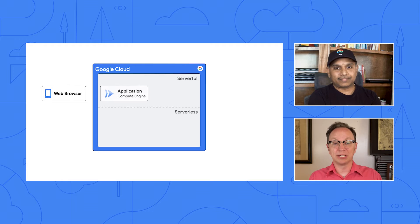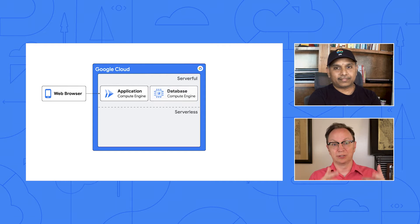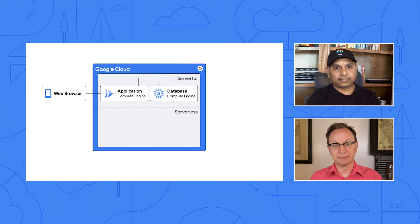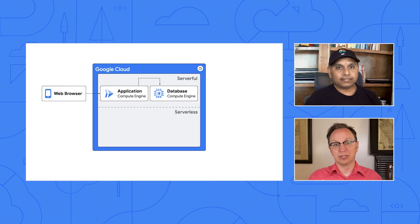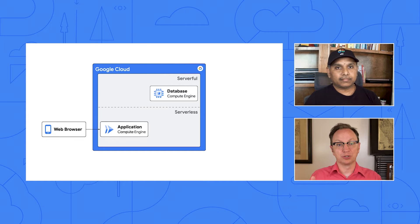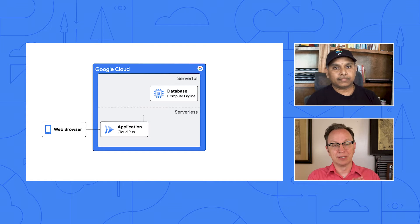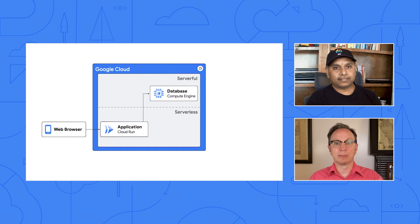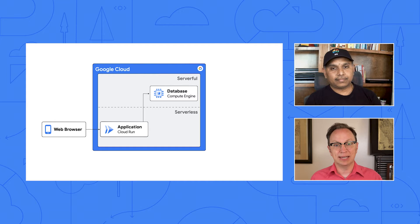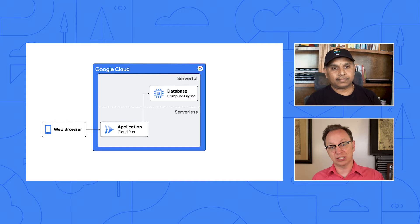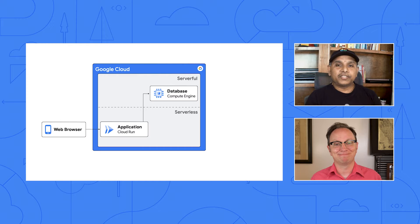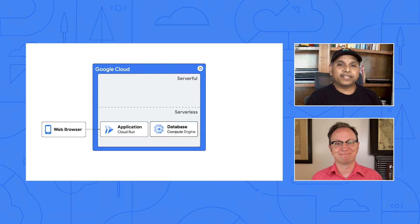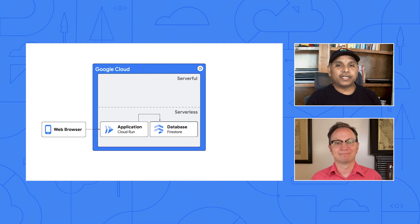Right. The application code is in Node.js and used to run on a virtual machine. In a previous video, we moved that code to Cloud Run. That means that Google handles server maintenance and scaling for us. And we could shut down that virtual machine. Today, we'll make the database serverless, too, and shut down the remaining virtual machine.